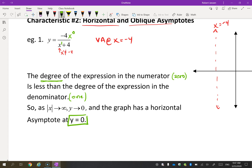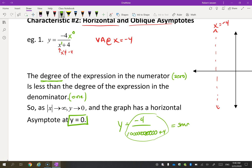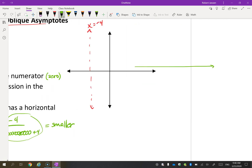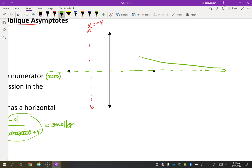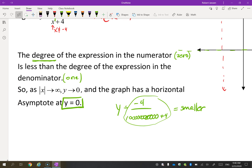When the numerator's degree is less than the denominator's, you will always have an asymptote at y equals zero. Think about it: if X gets really big — infinitely big — you'd have something like negative 4 over one gazillion, which becomes very very small. The bigger the denominator gets, the smaller the fraction gets, approaching zero. This is why we have a horizontal asymptote at y equals zero.